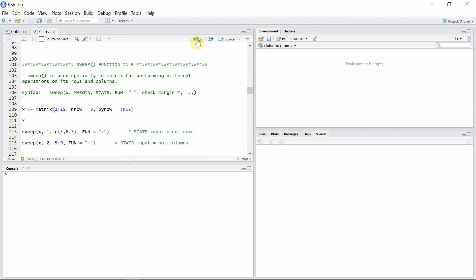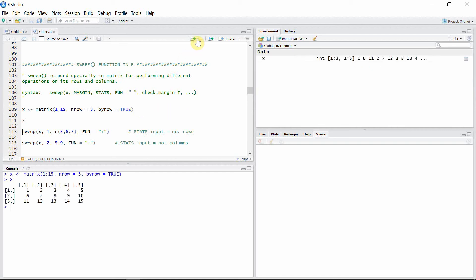Let's see some examples. We have a matrix x here — it is a 3 by 5 matrix. Let's use the sweep function on the rows of the matrix. The first argument is the matrix x, the second one is 1 for rows.